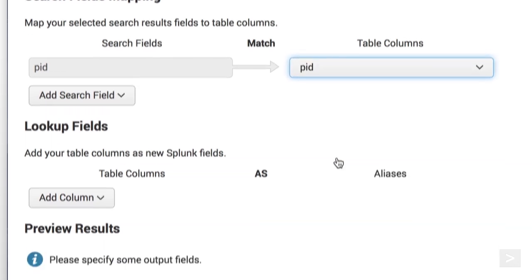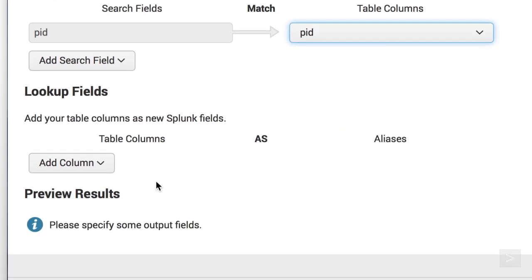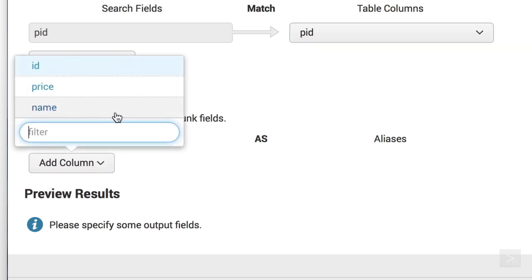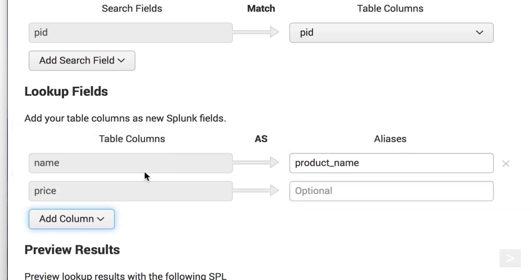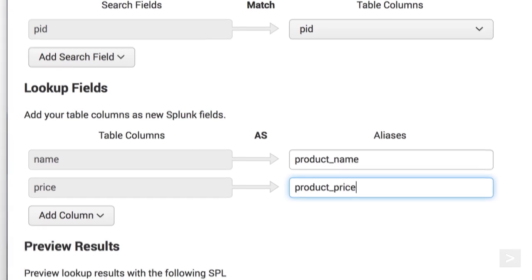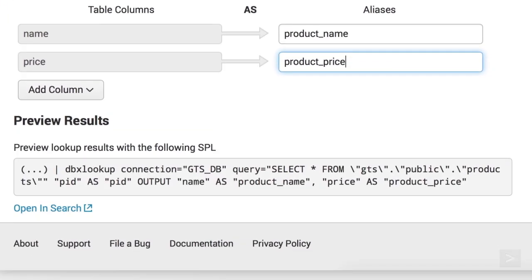Then, we select the columns in the table to output as new Splunk fields. We choose to return name as product name, and price as product price.